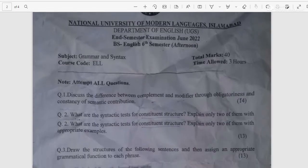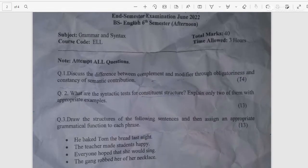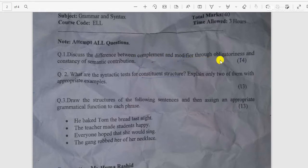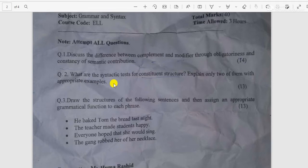Grammar and Syntax. Question number one: Discuss the difference between complement and modifier through obligatoriness and consistency of semantic contribution. Question number two: What are the syntactic tests for constituent structure? Explain only two of them with appropriate examples.